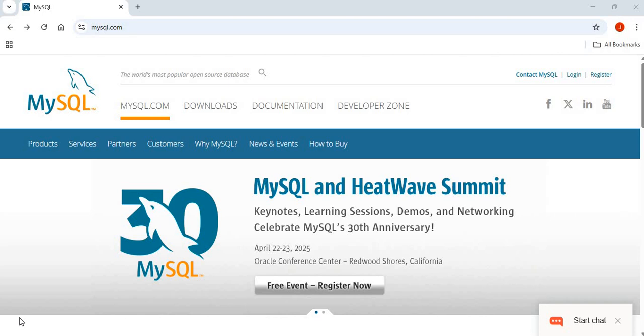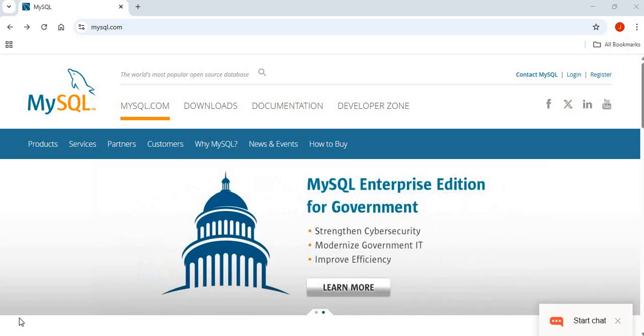All right, so the purpose of this very short video is to look at how you can install MySQL connectors.